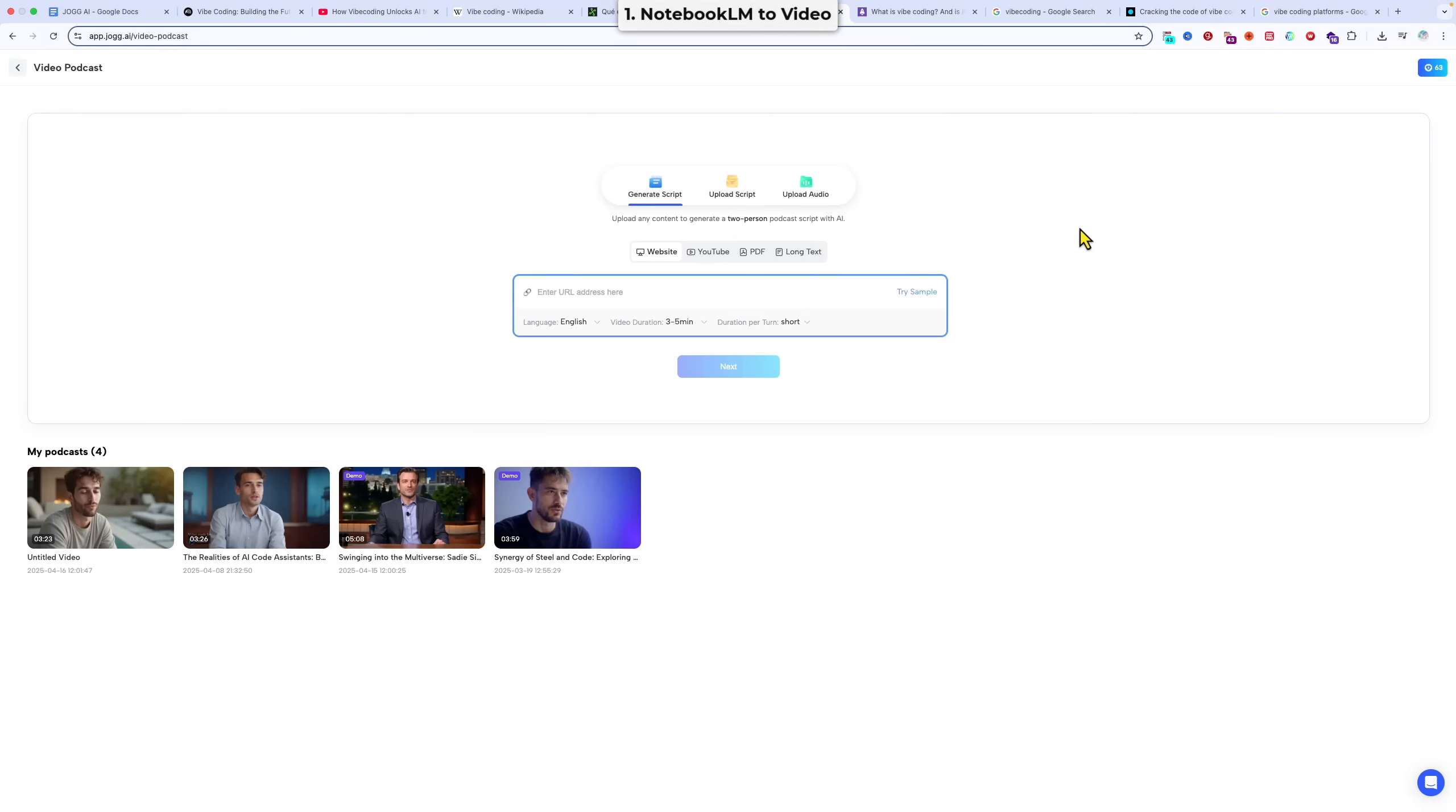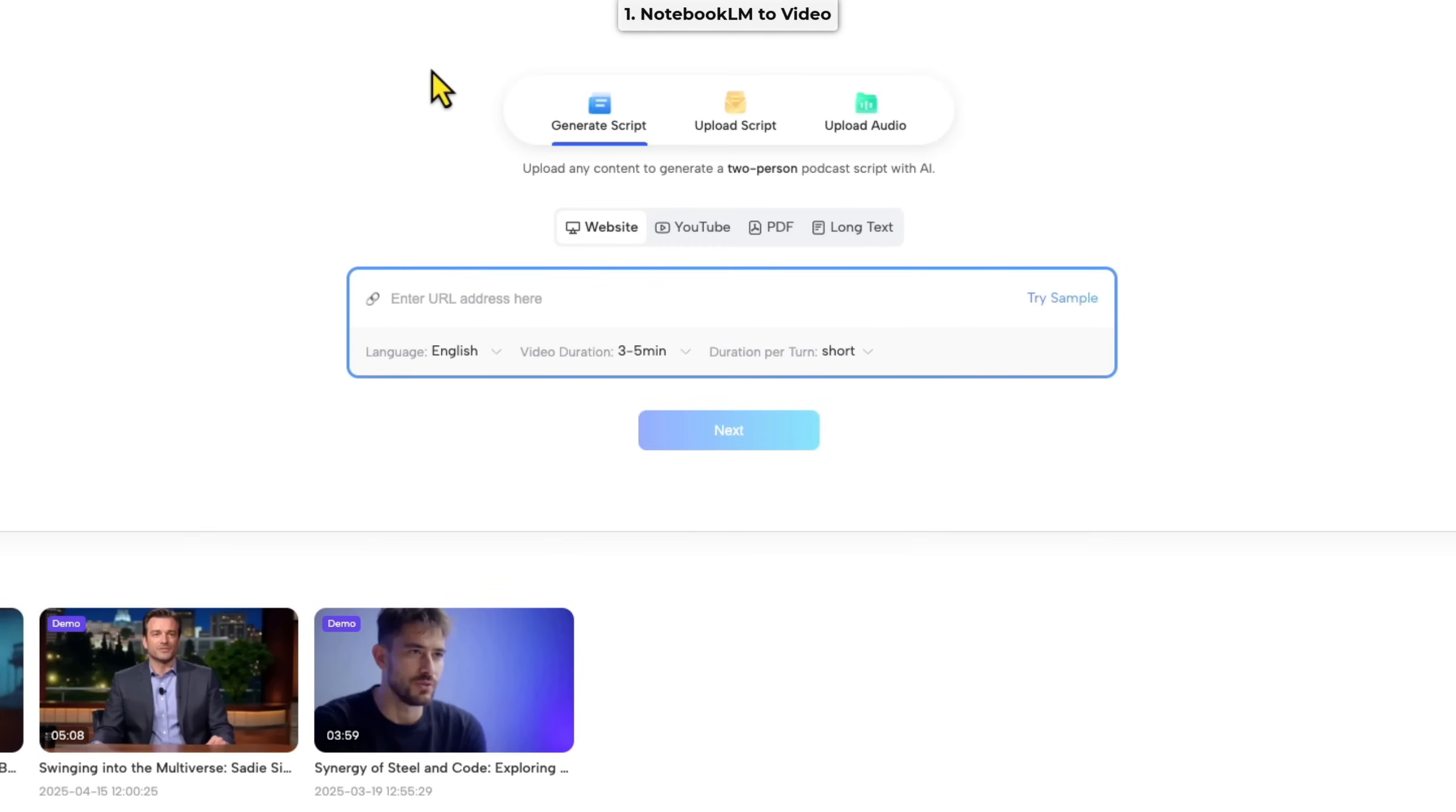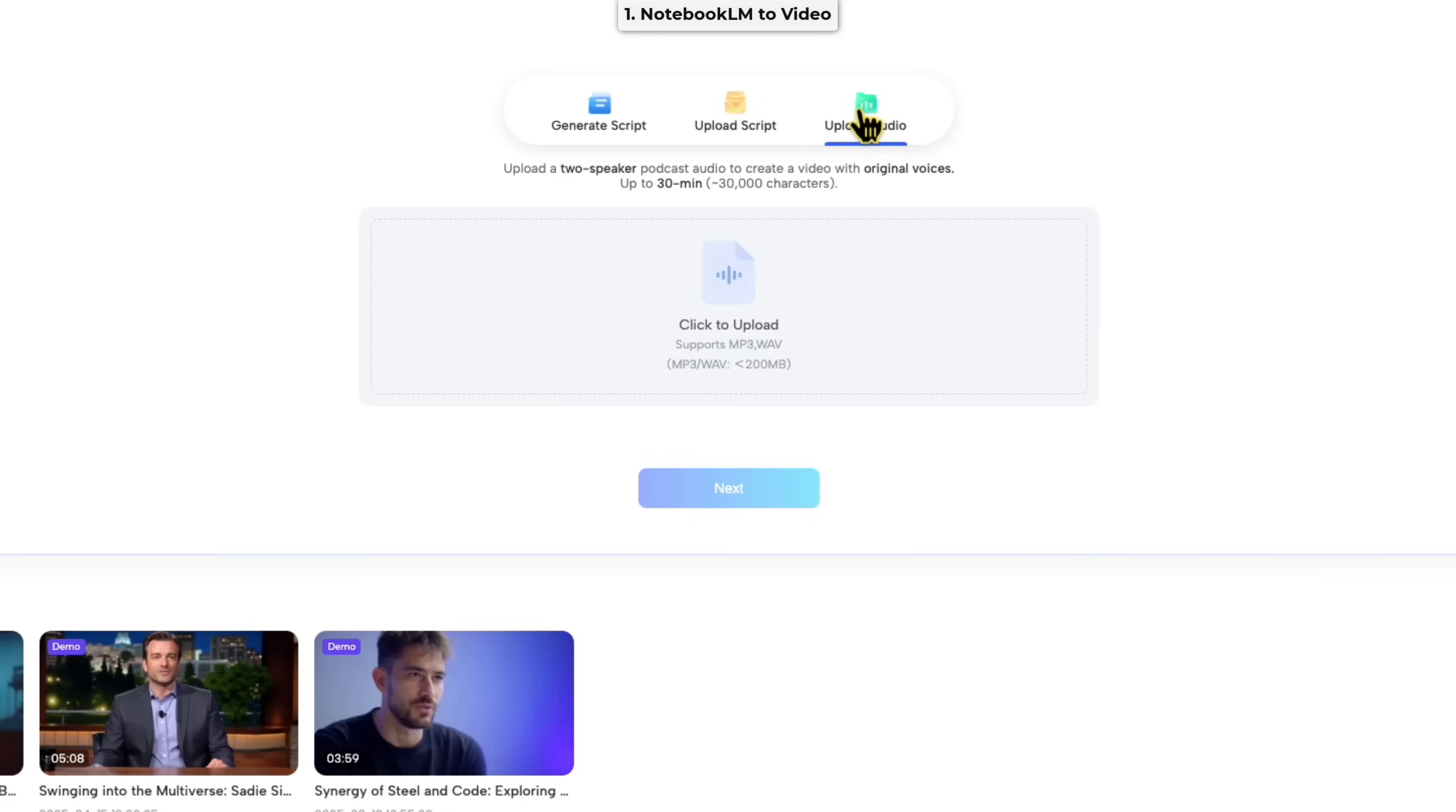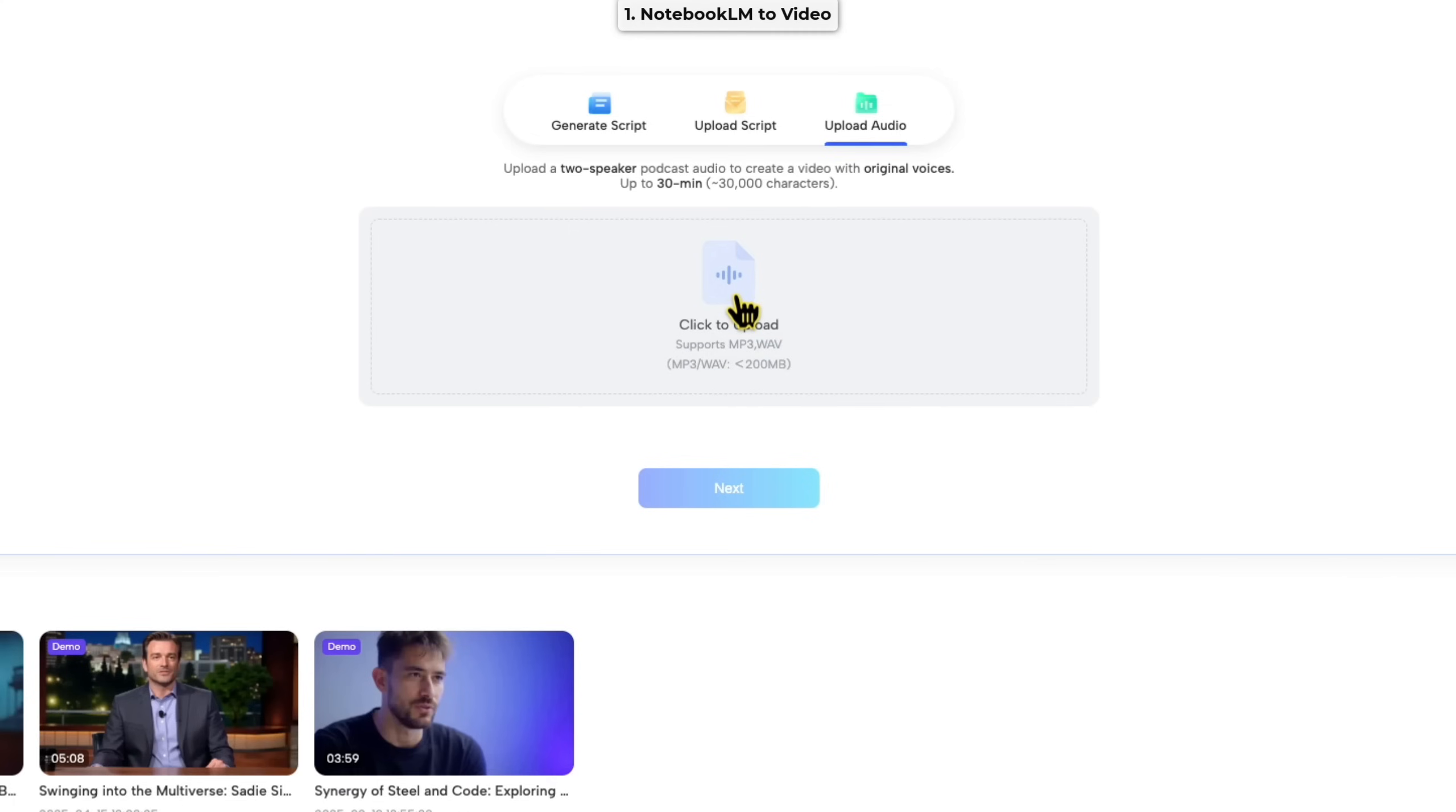Okay, so as you see here at the top, we have our sources panel, and we have three primary options, which are generate script, upload script, or upload audio. We're going to choose upload audio, we're just going to literally upload the Notebook LM output exactly as it is, and let Jog AI process it word for word. The audio you upload has to be less than 30 minutes long, which is fine for Notebook because the conversations that Notebook generates are in the region of 20 minutes. So let's just click here.